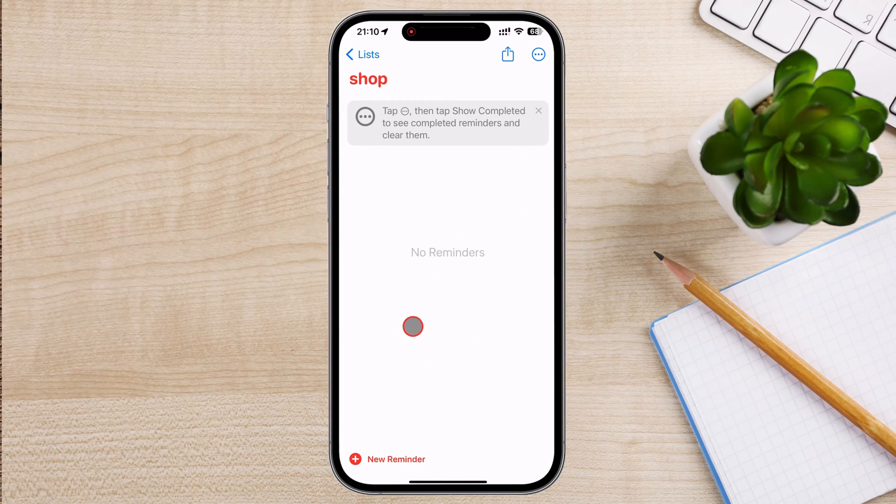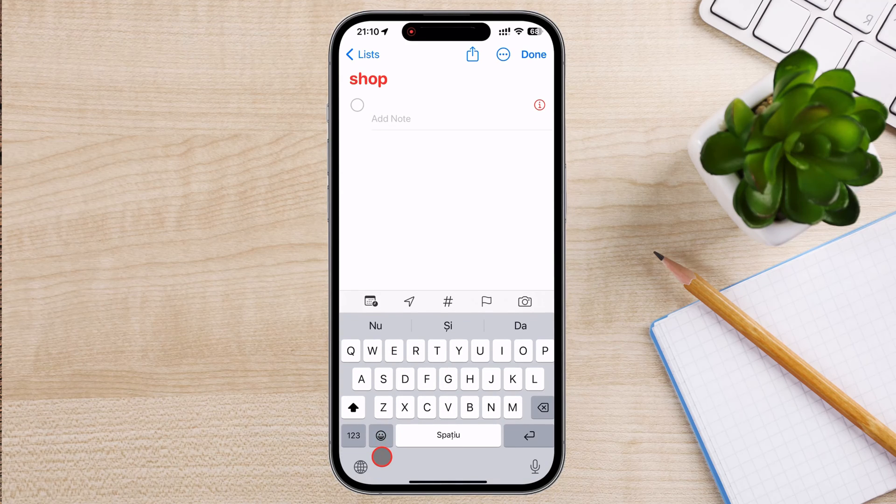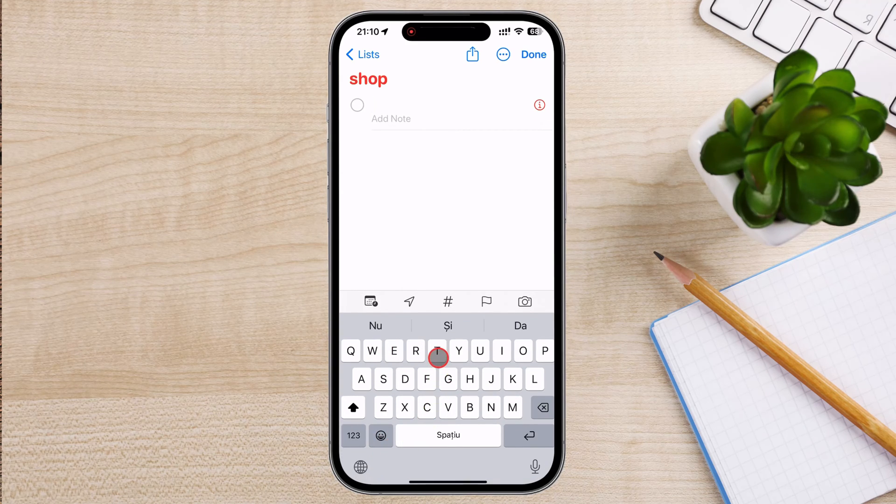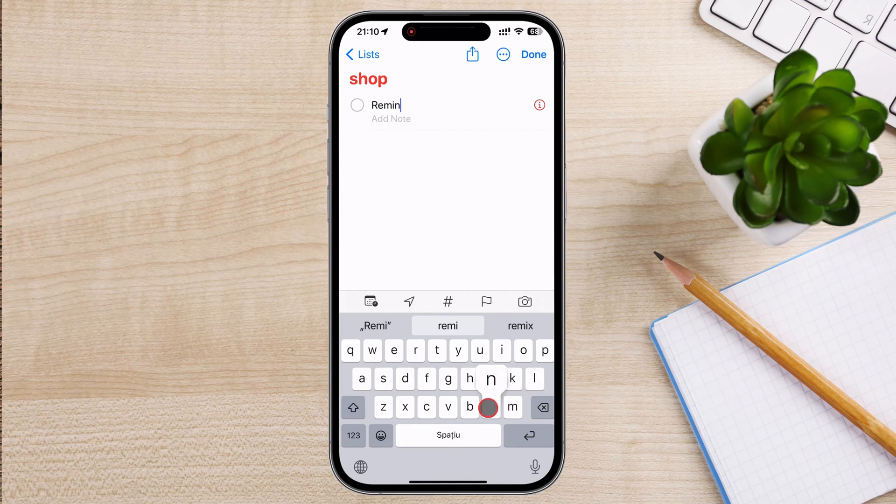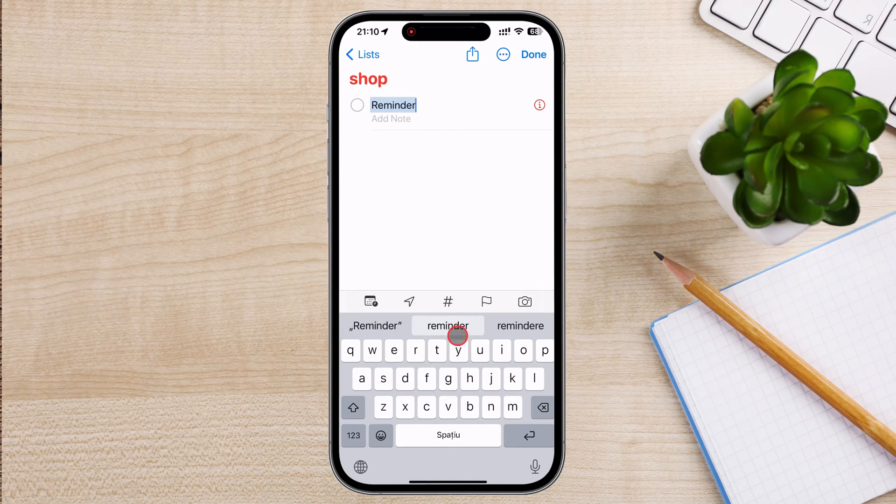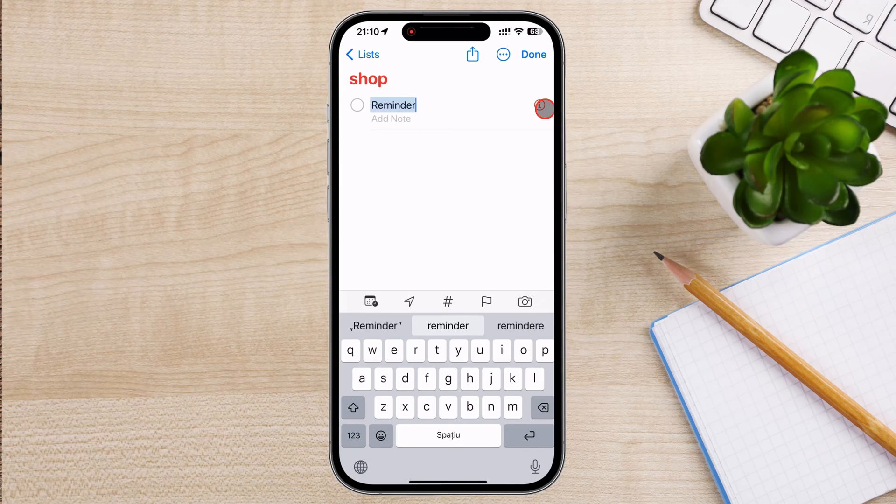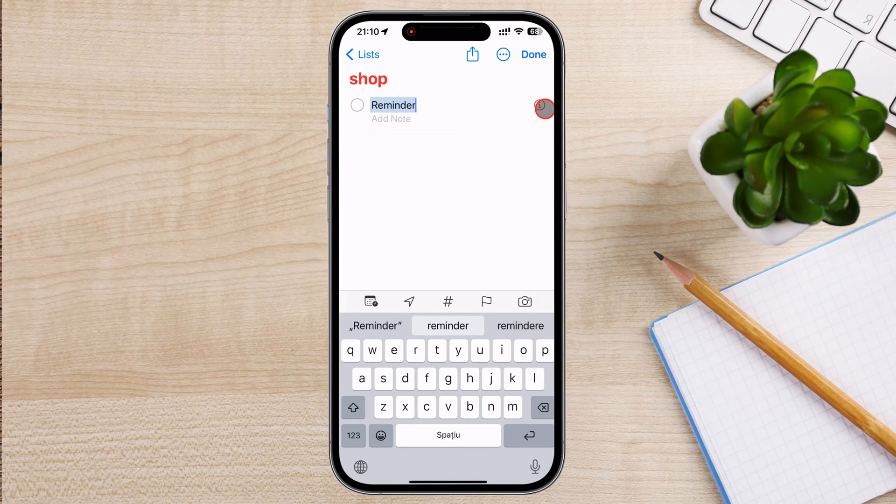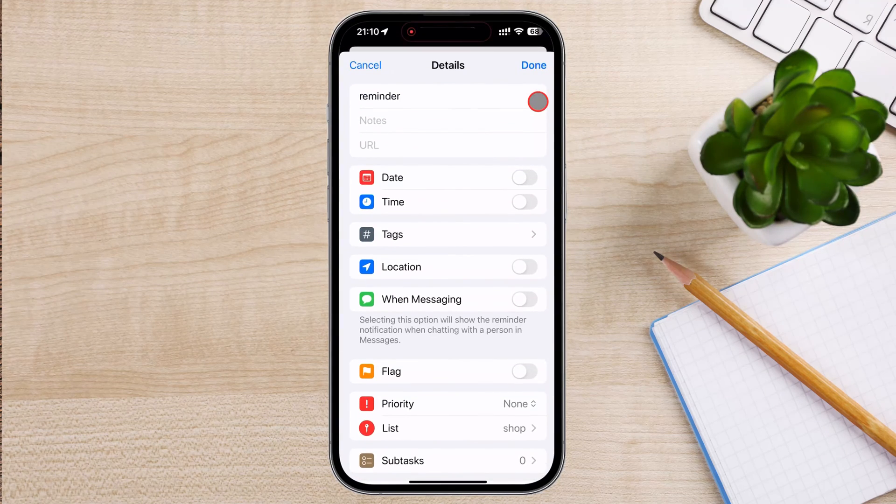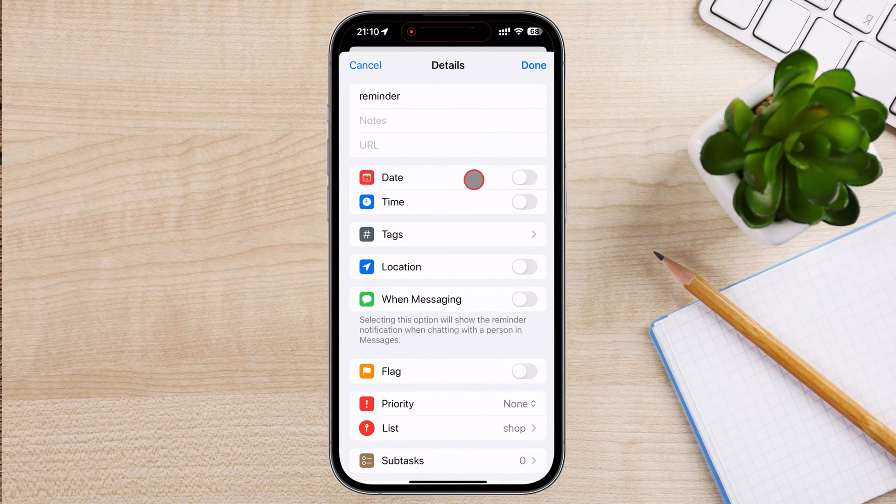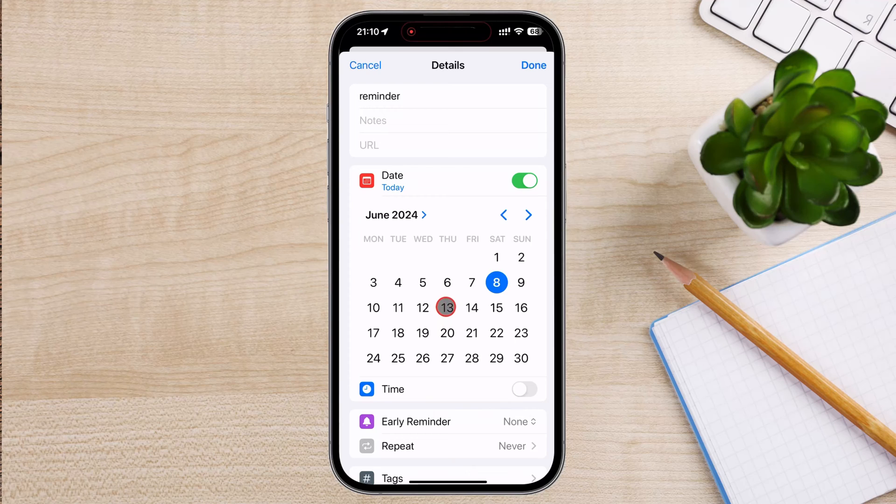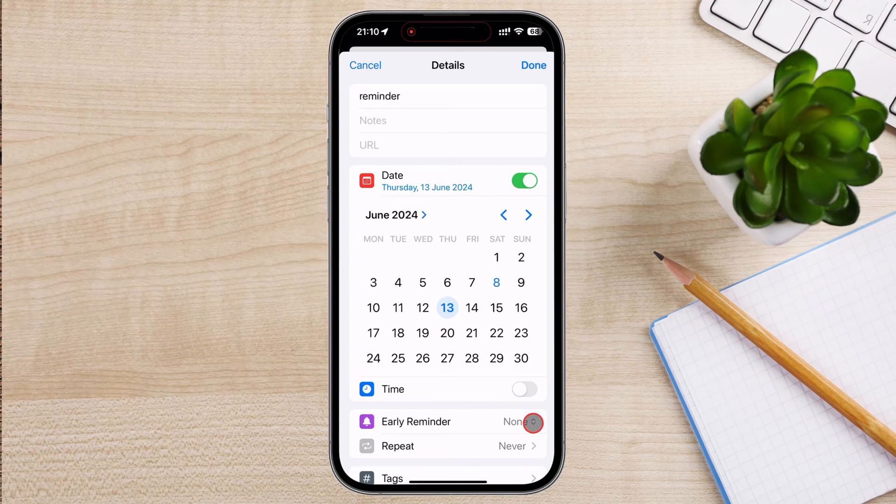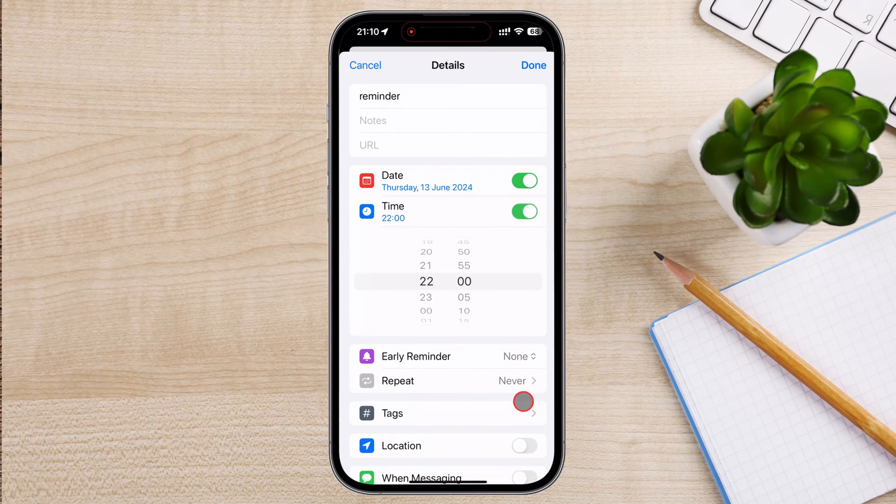Tap on the New Reminder button, which is a plus icon, or simply tap on the empty space that says New Reminder. Type in the name or description of your reminder. For example, buy groceries or doctor's appointment. After entering the reminder details, tap the eye icon to open additional settings. Enable the Date option and select the date you want the reminder to alert you. Enable the Time option and set the specific time you want to be reminded.